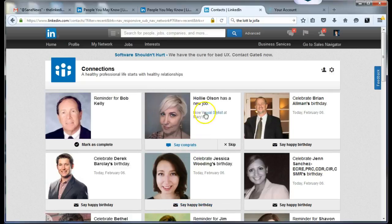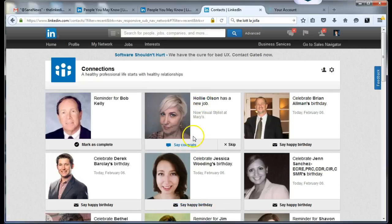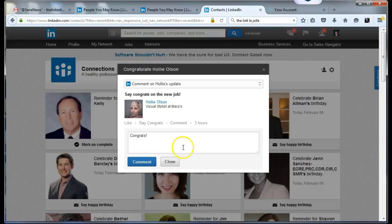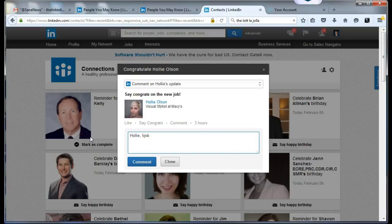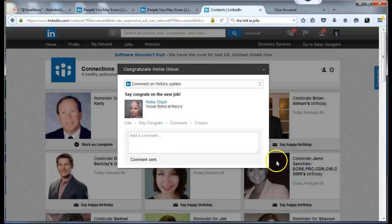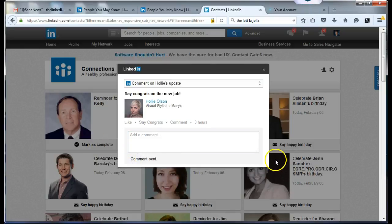I can do the same thing for Holly. I click on say congrats, type 'Holly' to personalize it, then type L-I-J-O-B and press F8. Done.